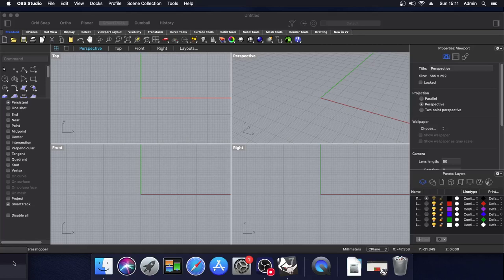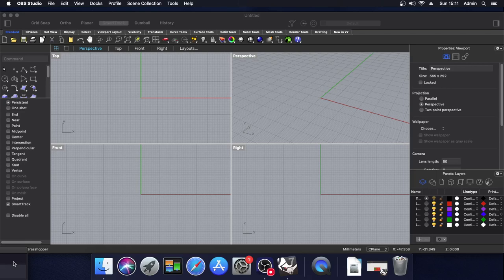Hi guys, DK here from Karoracad. Today I'm going to be taking you through how to install Karoracad tools for Rhino 7 for Mac OS.